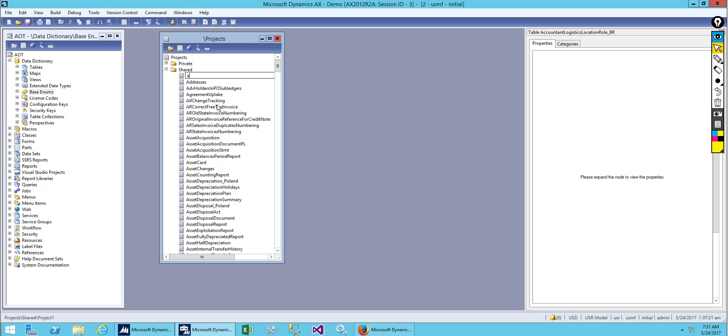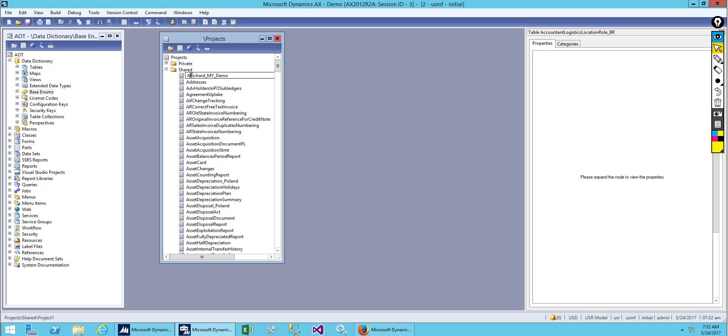After we create a new project we have to give it a name. Usually what we give is a project name, the company or organization that we are developing for, and which user created it. At least you know this project belongs to which user. You should mention the user name, the company, and the project name.